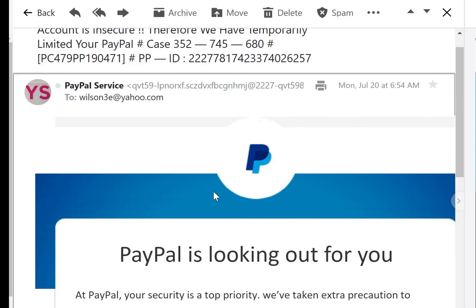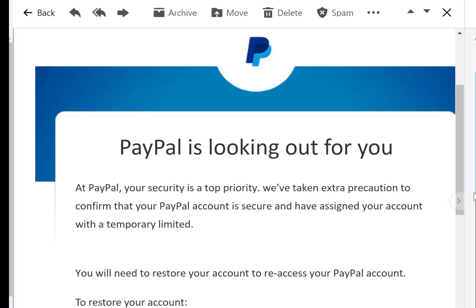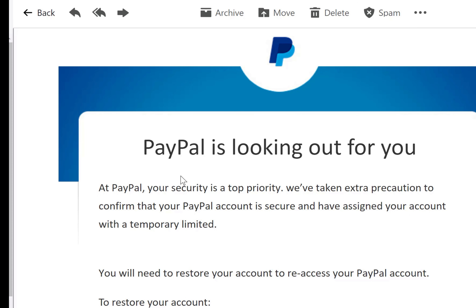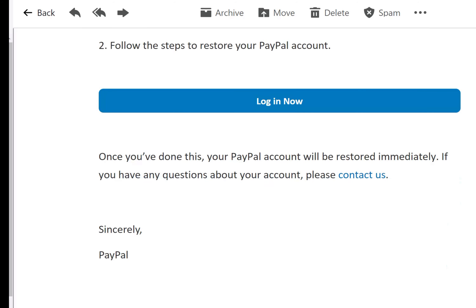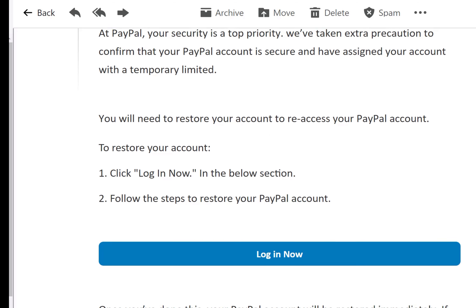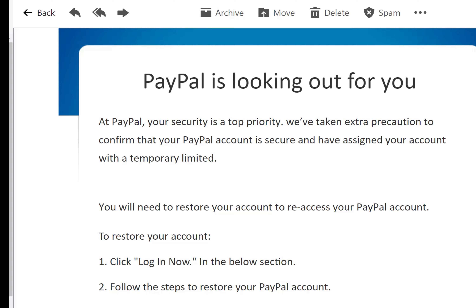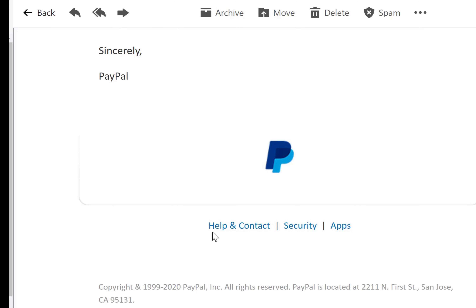So when you look at this email, it has the original PayPal logo right here, and it also looks like an authentic PayPal message. But when you scroll down to the bottom, after reading what they wrote — they're trying to say they want you to log into your account — this help and contact information, security, all this stuff at the bottom doesn't work. None of it. That's one way to spot phishing emails.